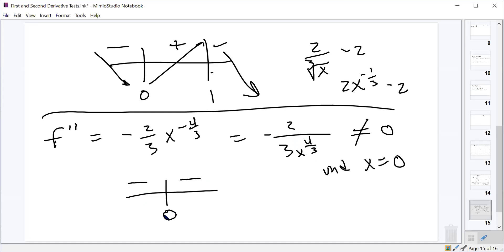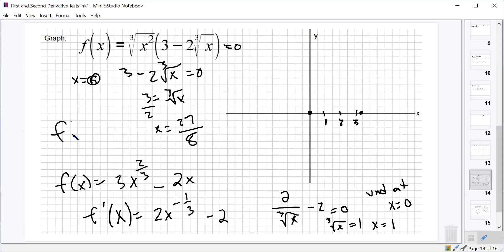So we know the function is always concave down. It has a local minimum at (0, 0) and a local maximum at x=1. Let's find f(1): 1 times (3 minus 2) equals one, so that's the point (1, 1).